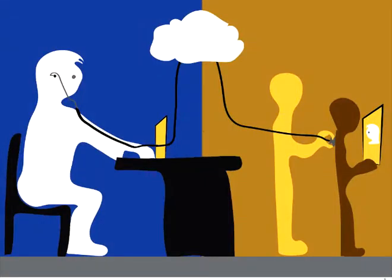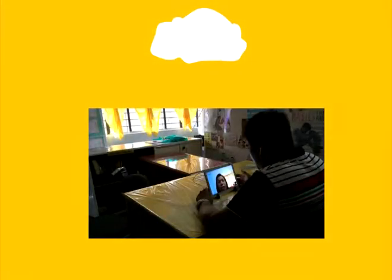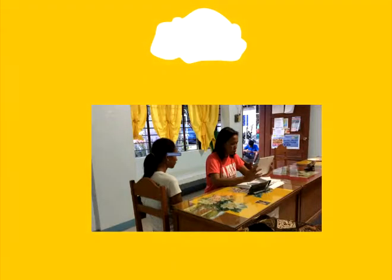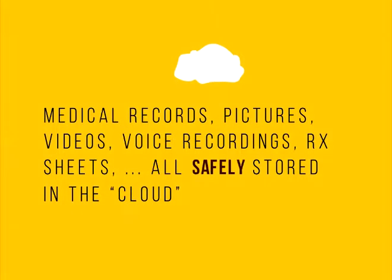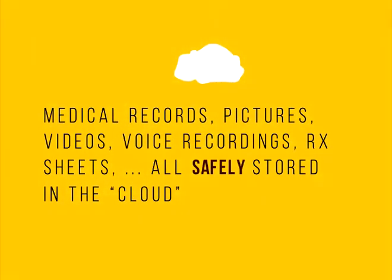Voila! The medical records, pictures, videos, voice recordings, RX sheets, and all information about the patients are stored in the cloud, safe from the perils of fire, floods, earthquakes, typhoons, and other natural disasters.